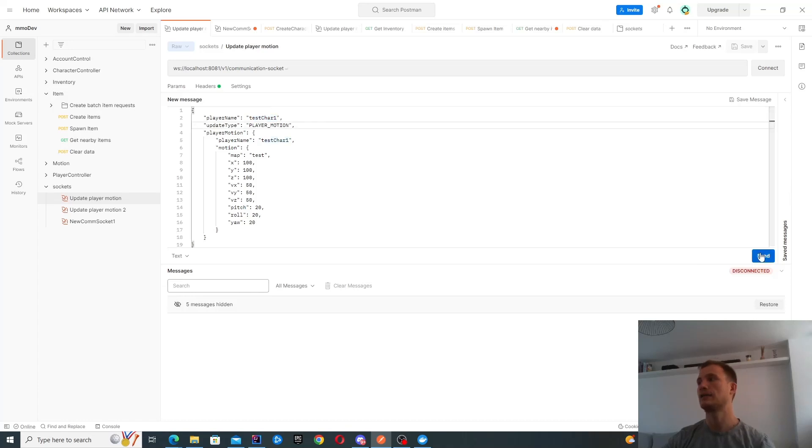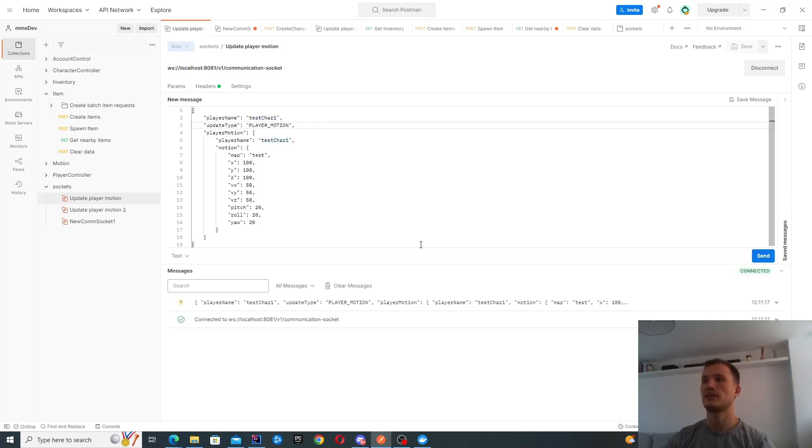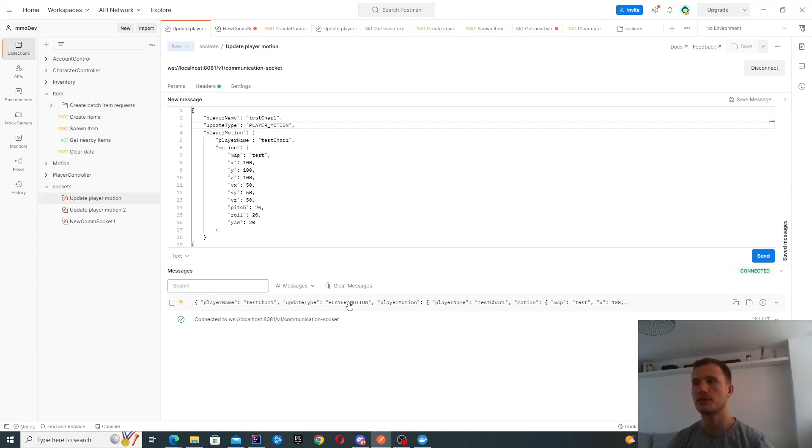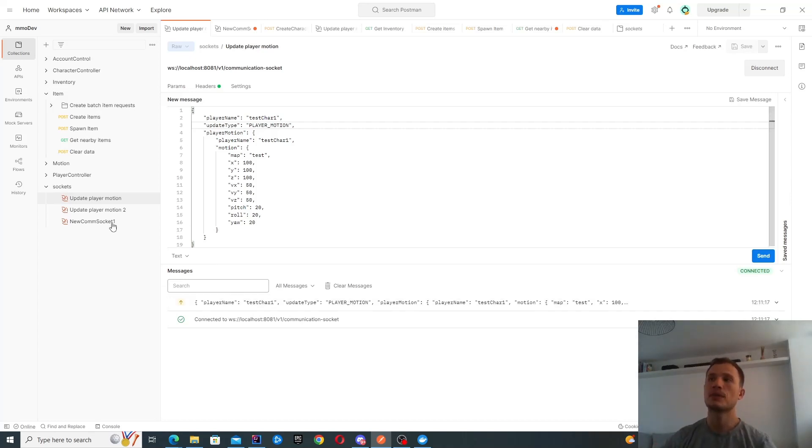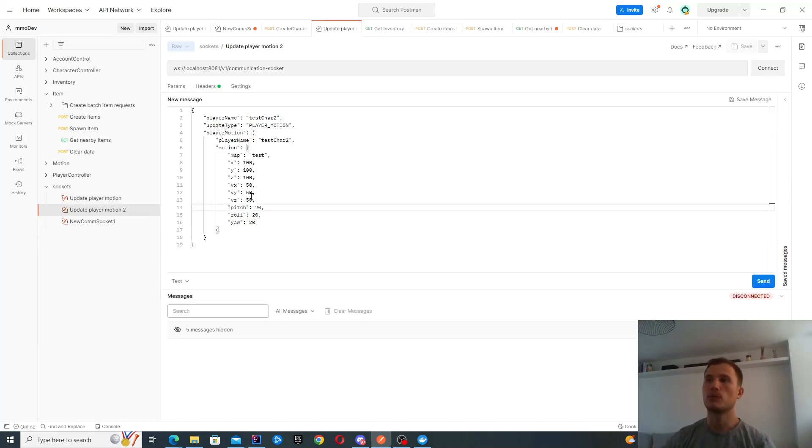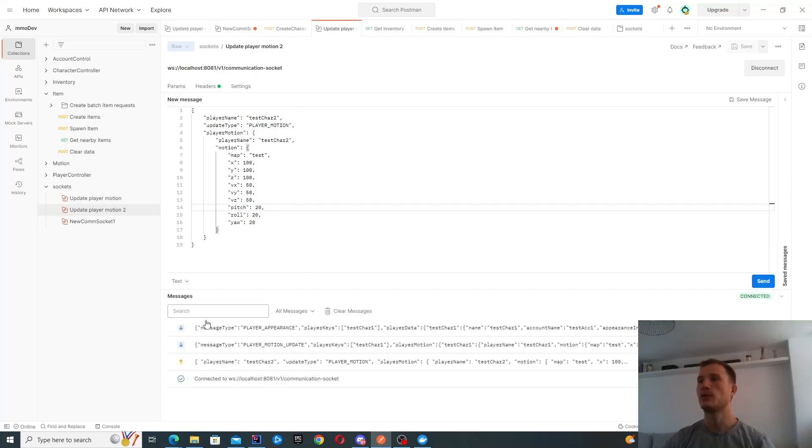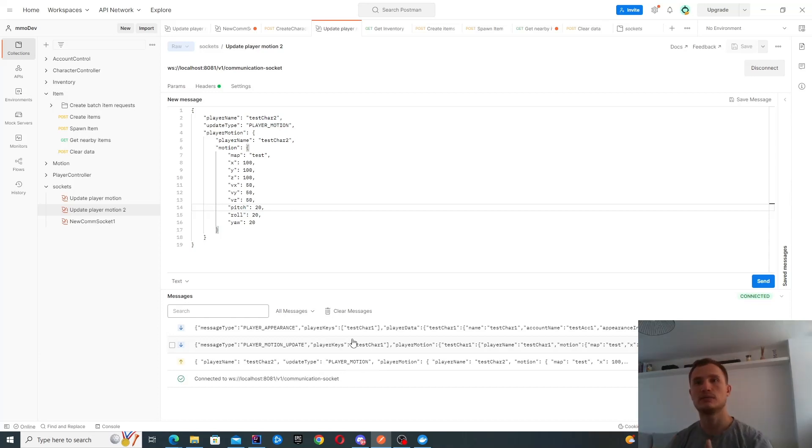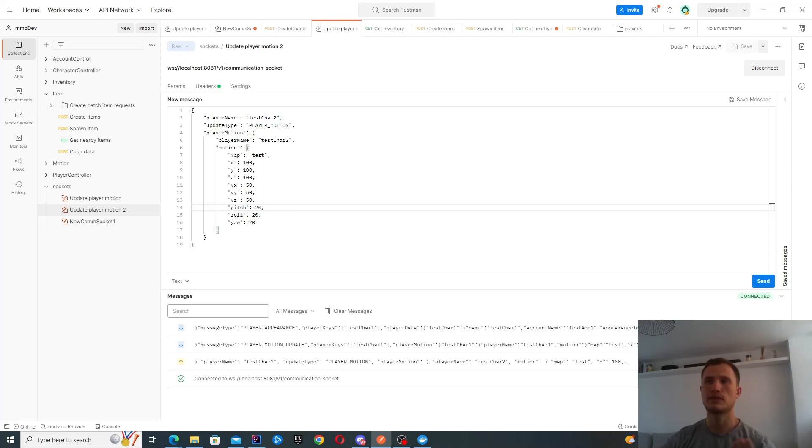Let's send this message across. When I send it, I don't actually get a response back because there's nothing nearby that we need to synchronize. But when we send this message with test character two, we're actually going to get back information about any nearby characters. Test character one is basically in the same location as test character two.